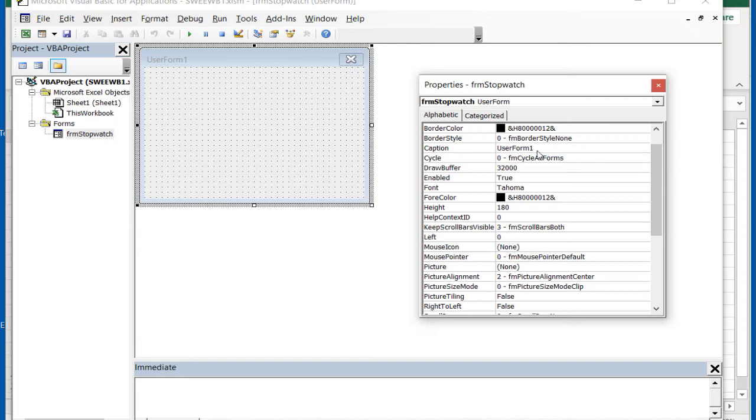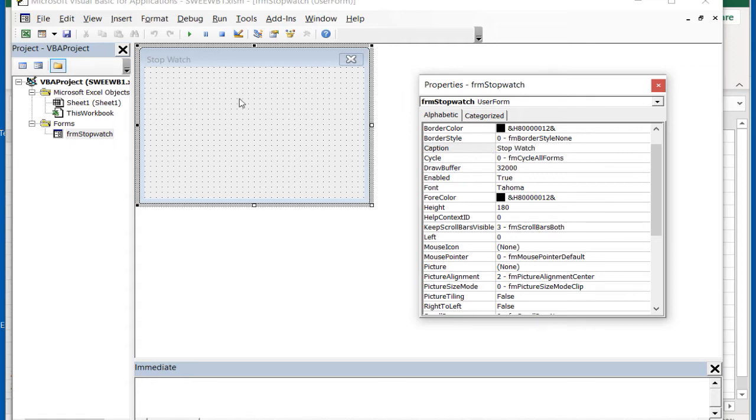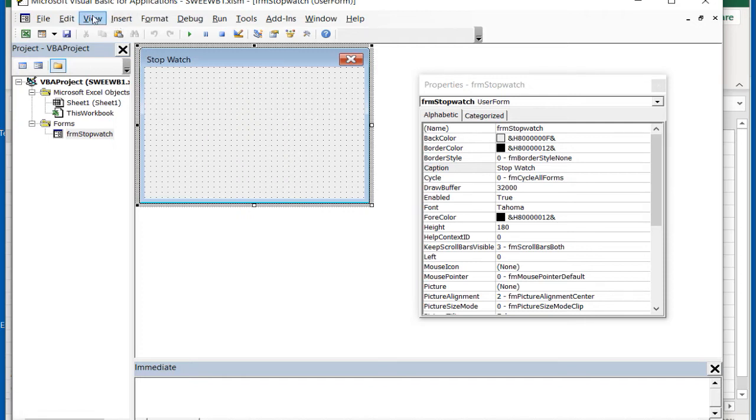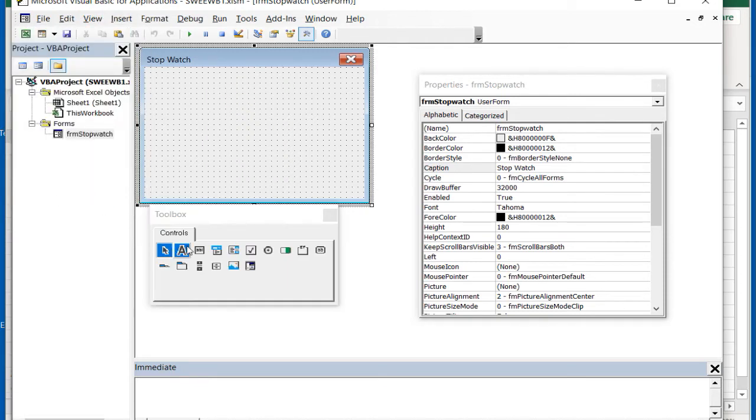Set the Caption property to Stopwatch. Click View and Toolbox so that we can add five command buttons and three labels to our form.